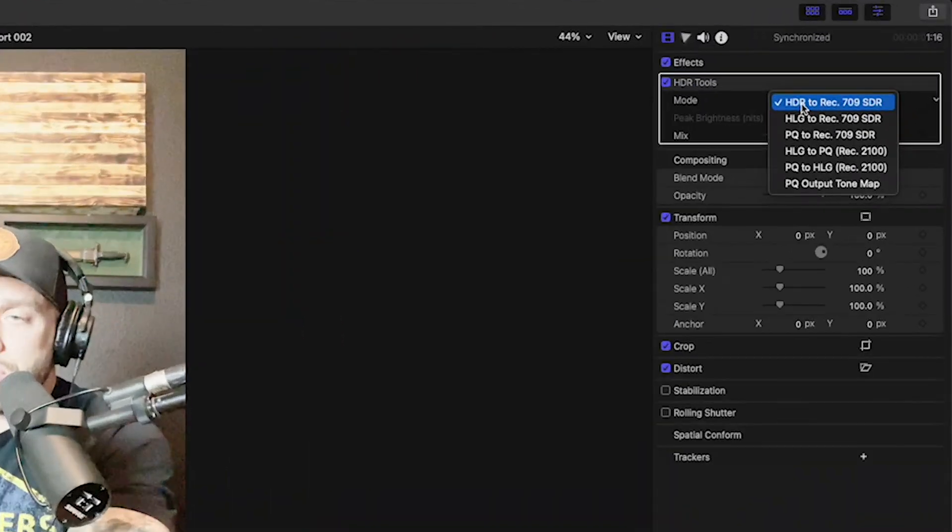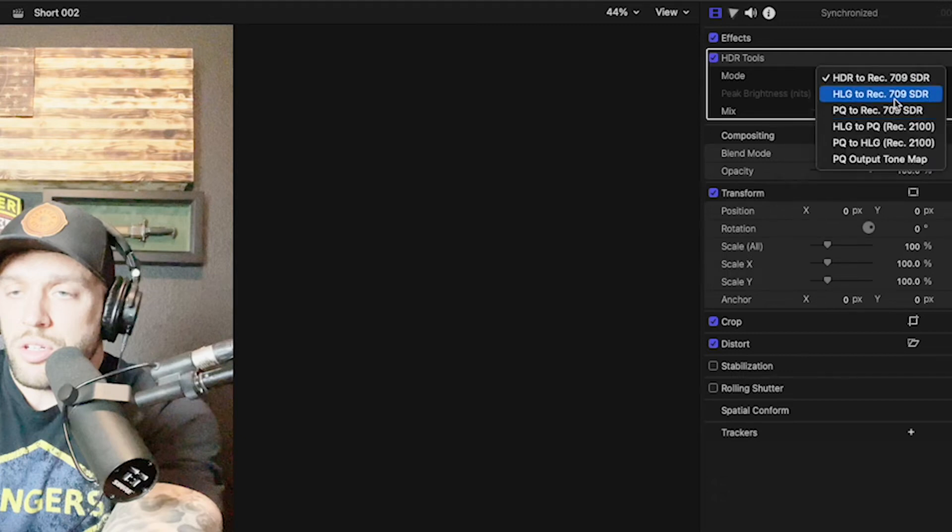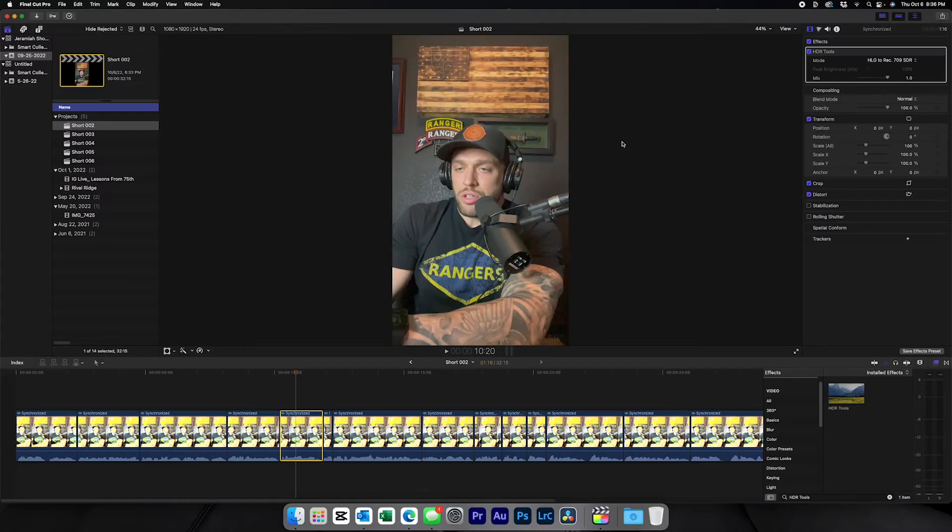Then come up here, and odds are if you're in the exact same situation as me, you're going to want to go to your HDR tools, pick this little dropdown right here, and select the HLG to Rec 709 SDR. Boom, that makes your clip at least usable.